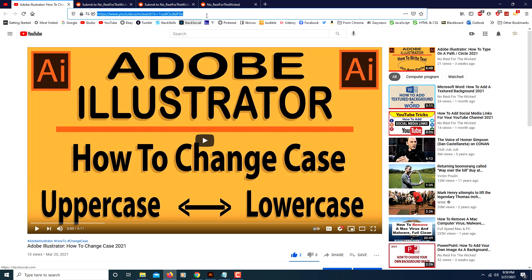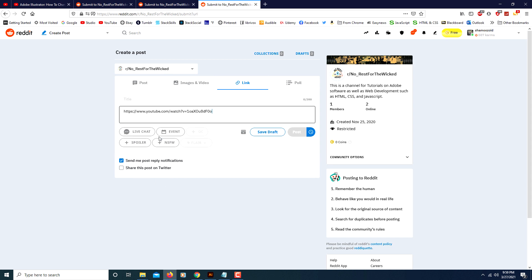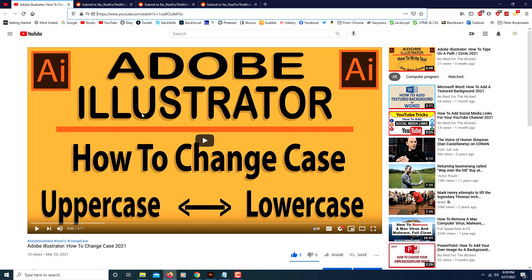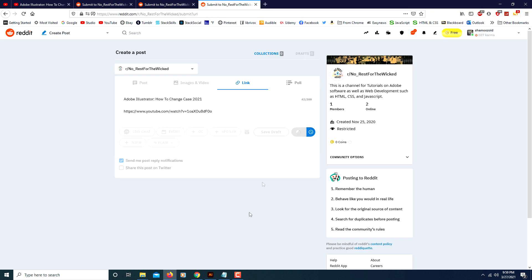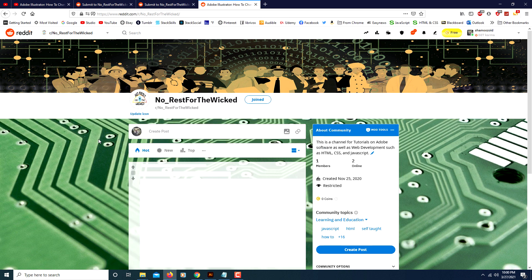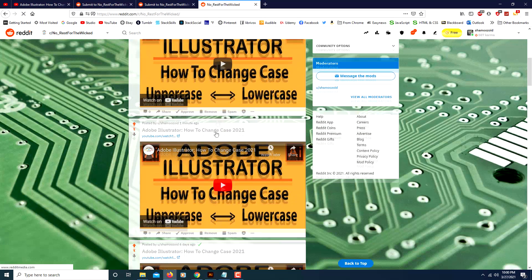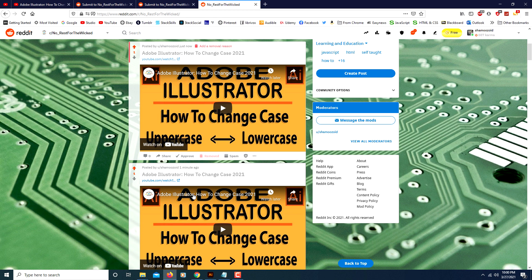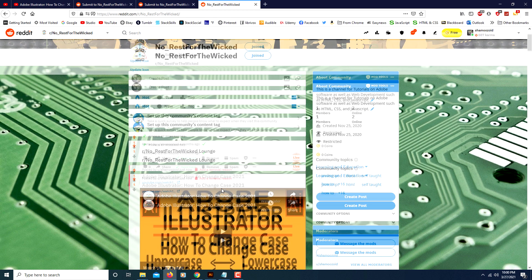Paste that URL in there, then for the title you could put anything you want, but I'm just going to use the actual video title. Paste that in and click Post. It sometimes takes a second to come up — just click on your posts icon and there it is. I've actually posted that same video twice here, so I'll delete one of them. That's the way you embed a YouTube video onto Reddit. Thanks for watching.